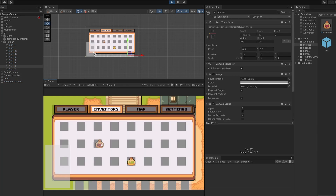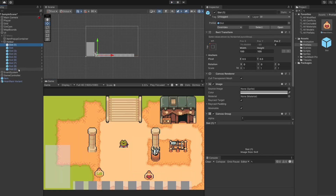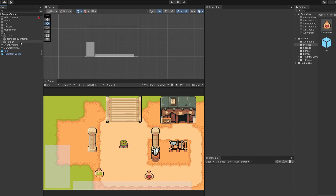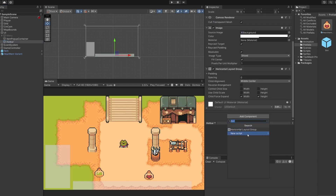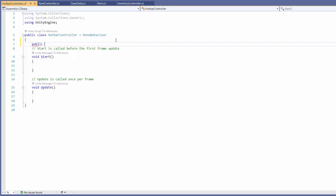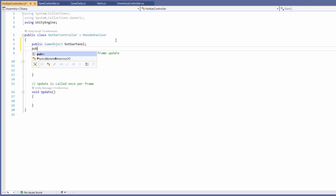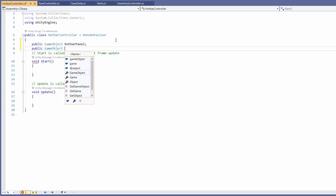If we press play I can show you that if we drag an item into these slots they already work - very cool. I'm going to delete these slots now as we're going to write a script to dynamically add them. Back on our hotbar object, let's click add component, new script, and call this 'hotbar controller'. This video heavily relies on the previous inventory tutorial as we're reusing prefabs and scripts from those tutorials.